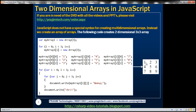If you look at element 1, it's present in row 0, column 0. Element 5 is present in row 1, column 1. And element 9 is present in row 2, column 2. Let's see how to create this two-dimensional array with three rows and three columns.